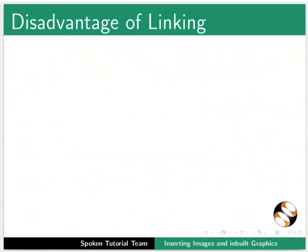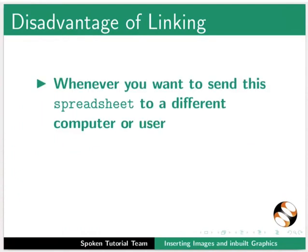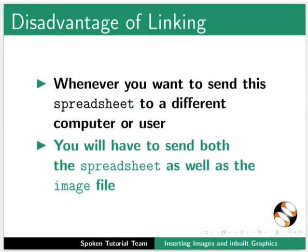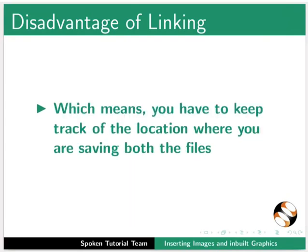However, one major disadvantage of hyperlinking a file is that, whenever you want to send this spreadsheet to a different computer or user, you will have to send both the spreadsheet as well as the image file. Which means you have to keep track of the location where you are saving both the files.